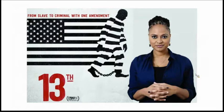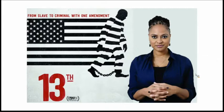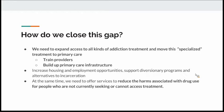I also recommend the documentary '13th,' directed by Ava DuVernay, which talks about the shift from slavery and Jim Crow to mass incarceration and the ways drug policy reform negatively impacted communities of color who are also poor. Now that we've talked about this gap, how do we think about closing it? We need to really expand access to all kinds of addiction treatment and move this so-called specialized treatment into primary care, training providers and building primary care infrastructure.